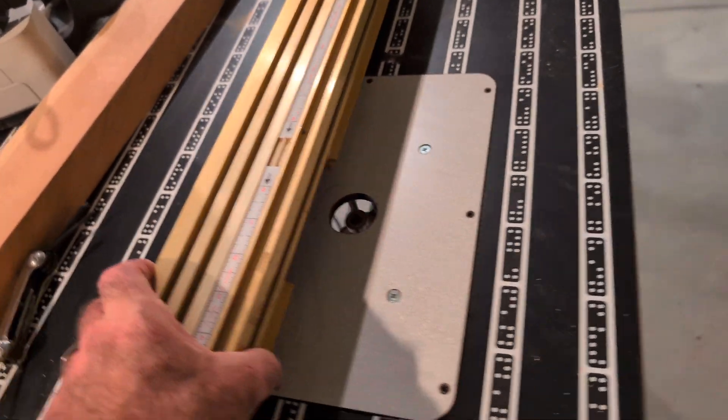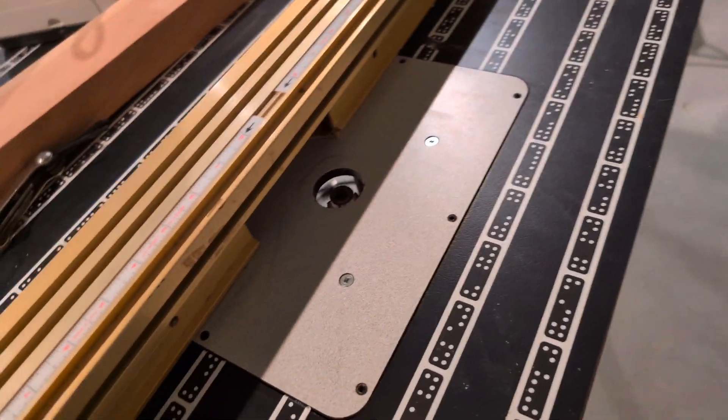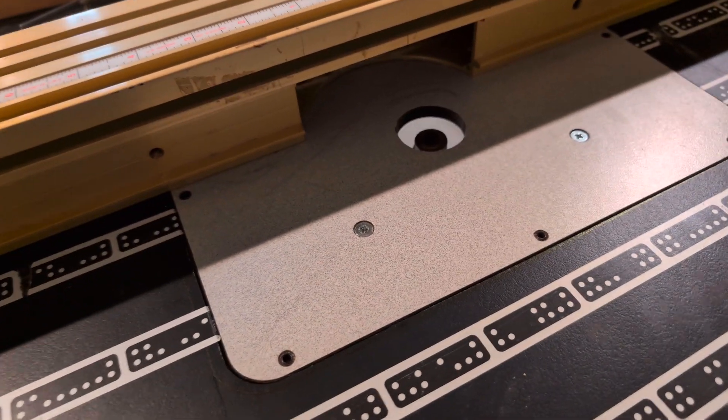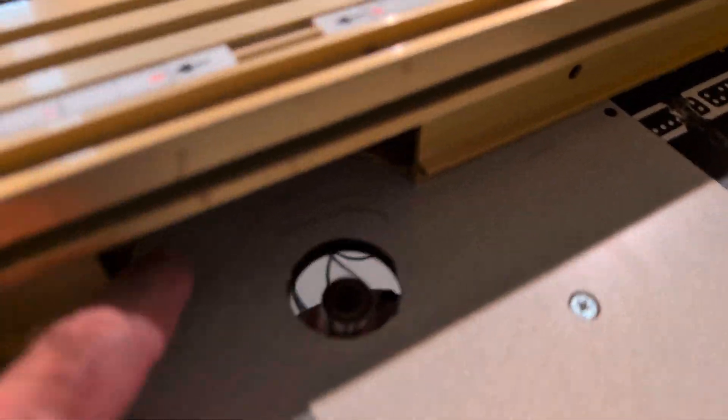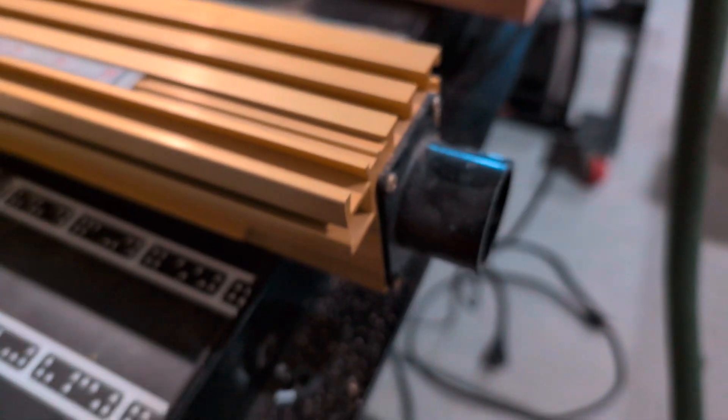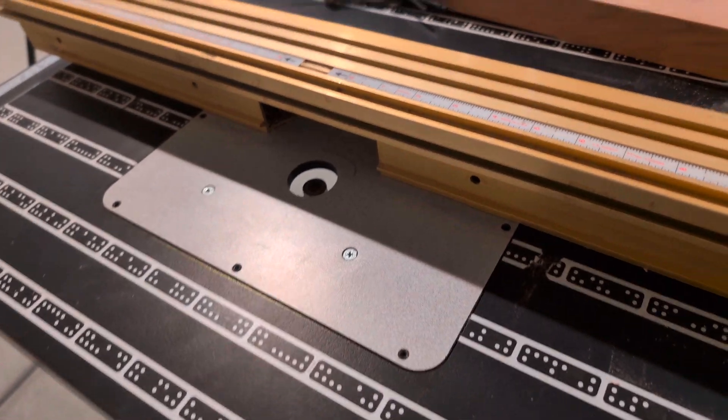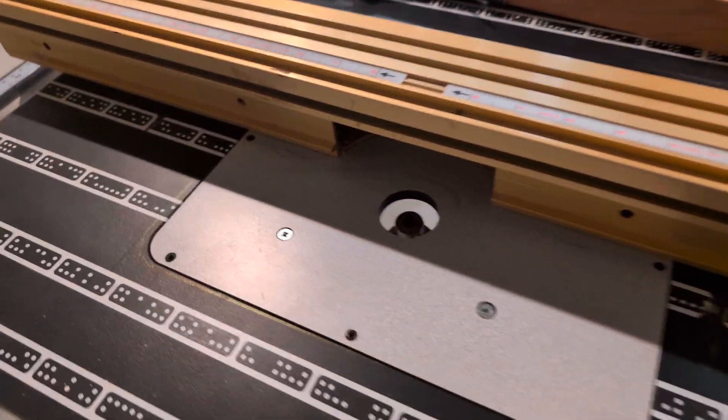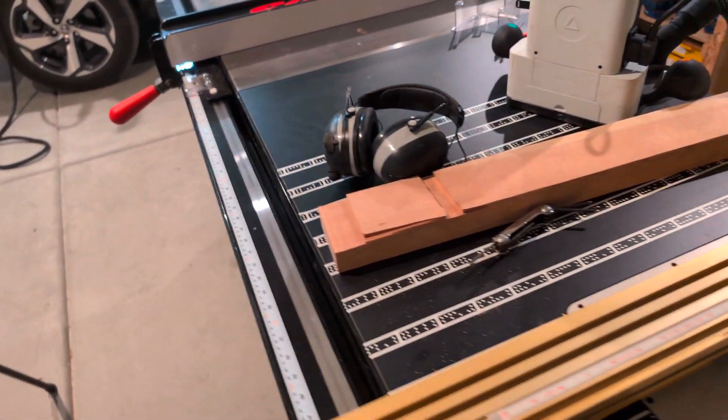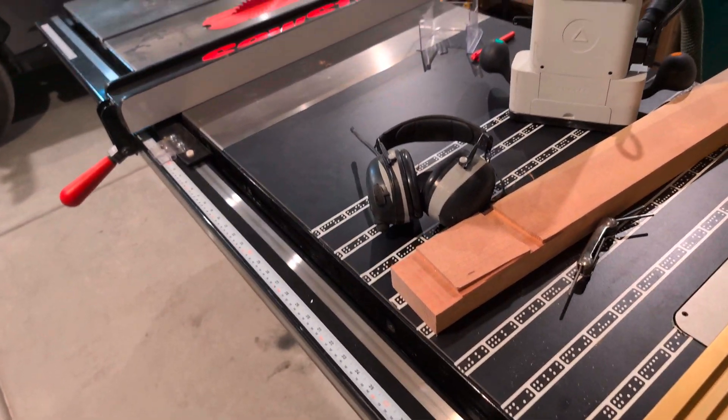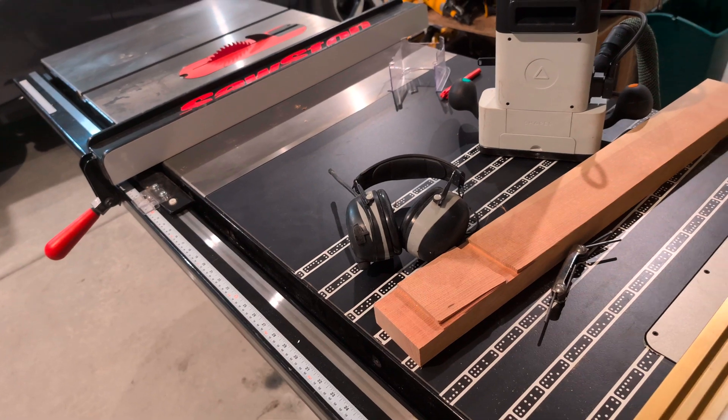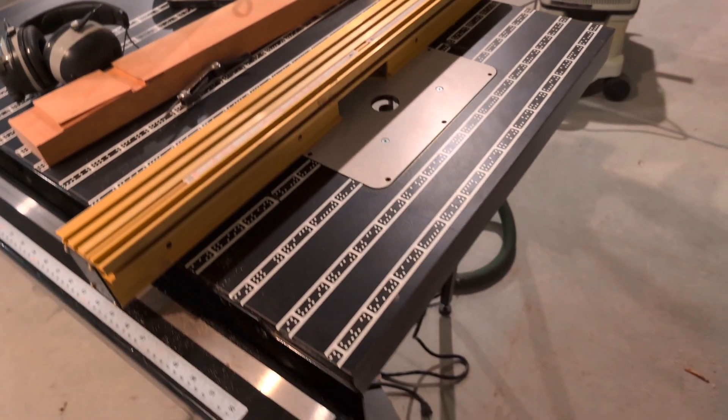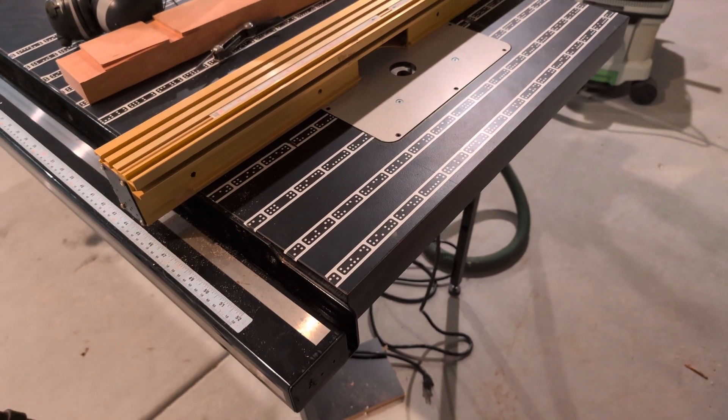...is going to go here. And then dust collection comes from here at the end, so it's going to be pretty tight dust collection. I have full use of the table saw, I didn't give away any area on the table saw. I think that's it for this video.